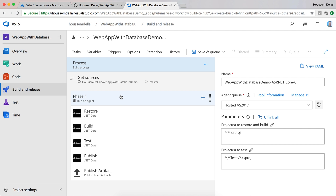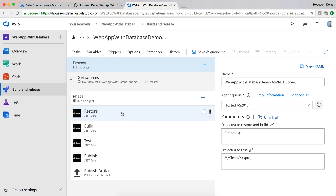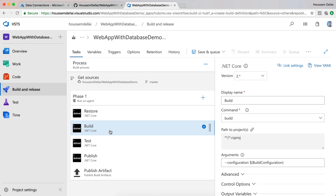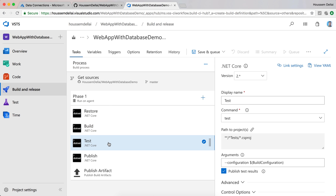This will create a process that uses the hosted VS 2017 agent to build the web application. All those tasks are for building the ASP.NET Core web app. It starts by restoring the packages to get all required dependencies, then it builds the web app, and runs unit tests — since we don't have a unit test project here, it will skip that task.